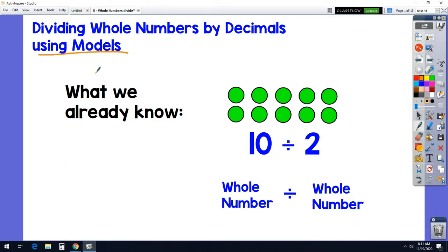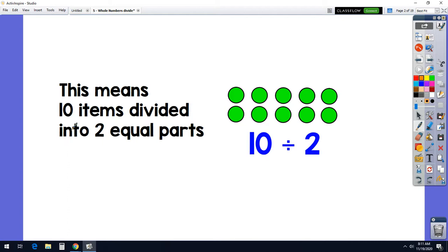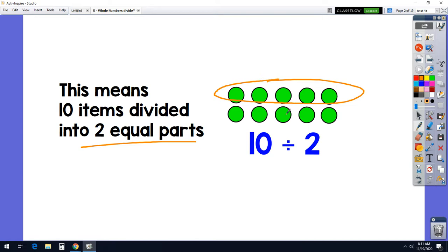A basic problem where we're dividing a whole number by a whole number is pretty easy. We see 10 items here and we're going to divide that by 2. That means we're going to take the 10 items and divide them into 2 equal parts. Here's a part, here's a part — are they equal? Yes, they are. Our quotient is going to be 5 because there's 5 in each group.